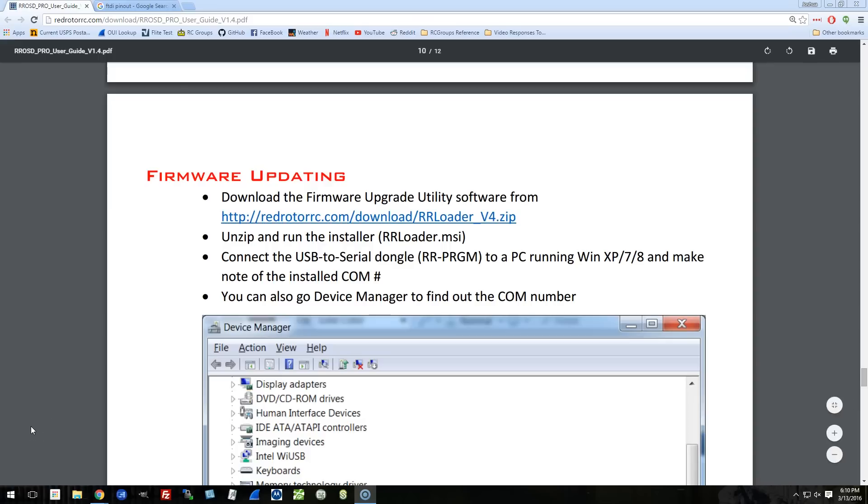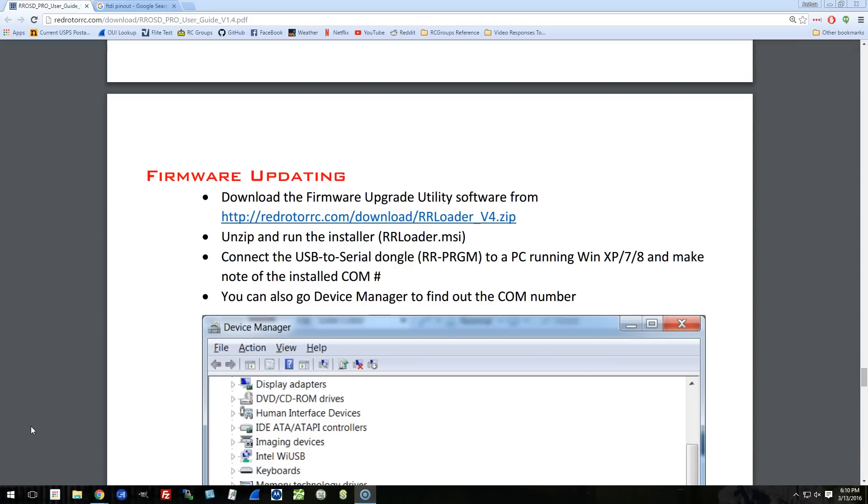All right, folks, I am going to be testing the lap timer feature from Red Rotor that integrates with the ROSD to show you your lap times on the OSD while you're flying.